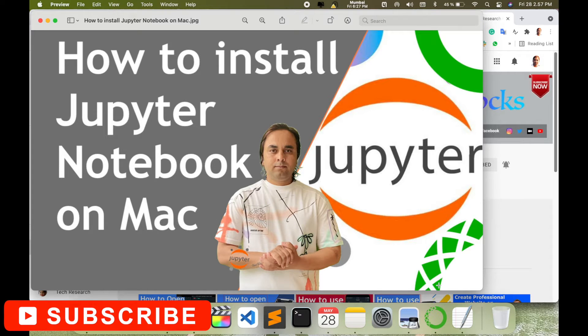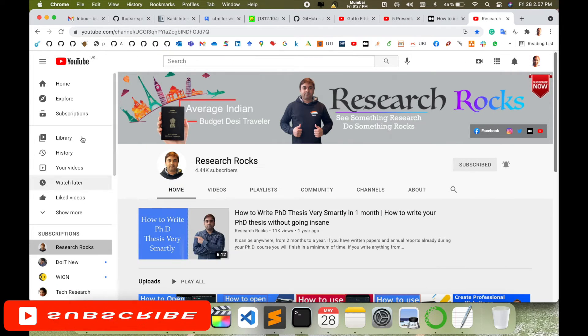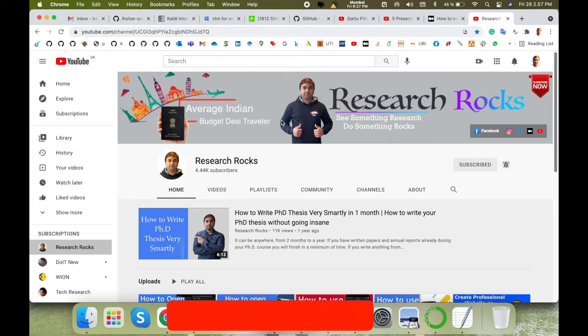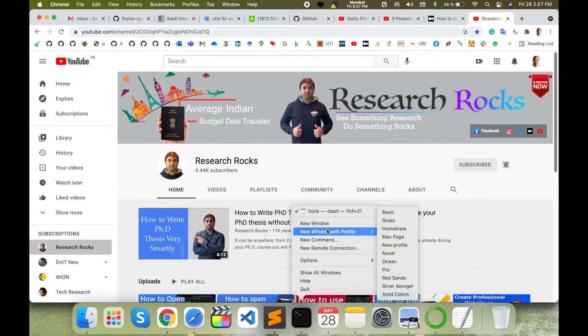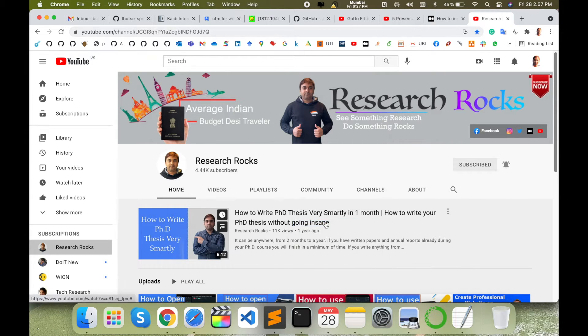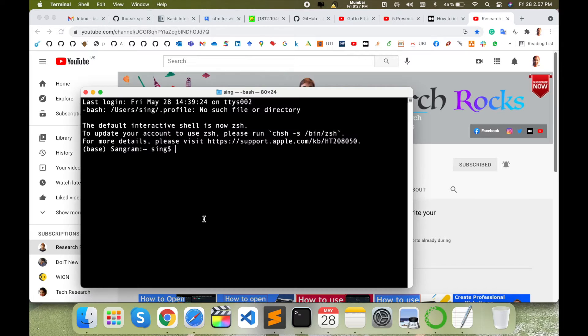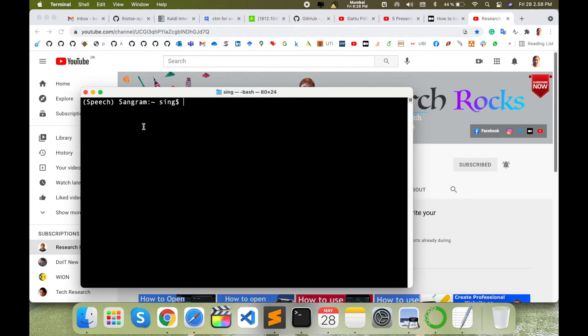Let's start the demonstration. Before we start, please subscribe to our YouTube channel Research Rocks. Simply open your terminal here. I'll open my terminal and first of all I enter my environment here.